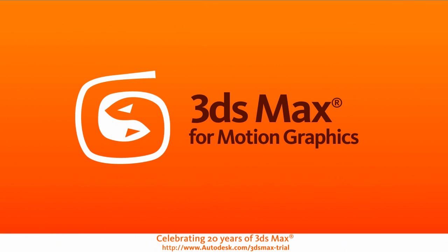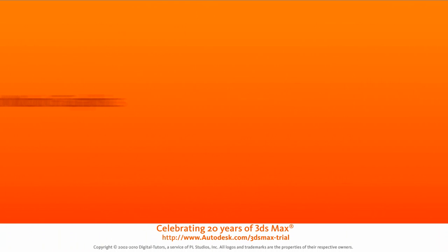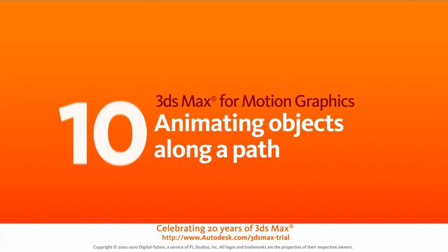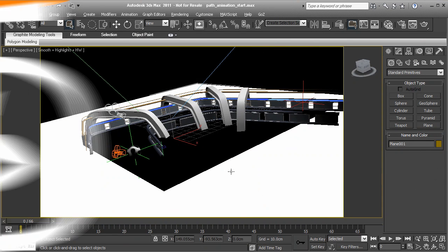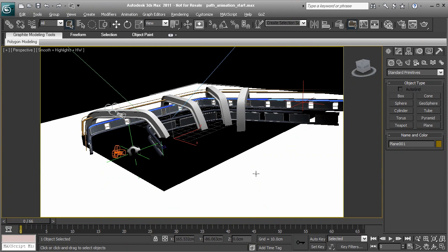In this lesson, we'll learn about path animation in Max. This scene is path animation start in your project files.